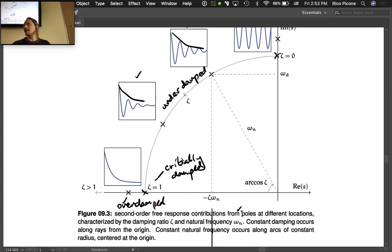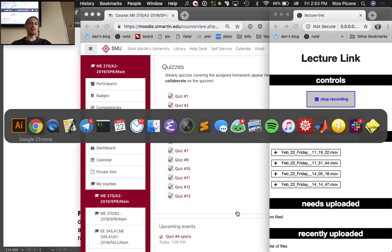That's our geometric interpretation of the natural frequency and damping ratio for a second-order system. Any questions? See you next week.